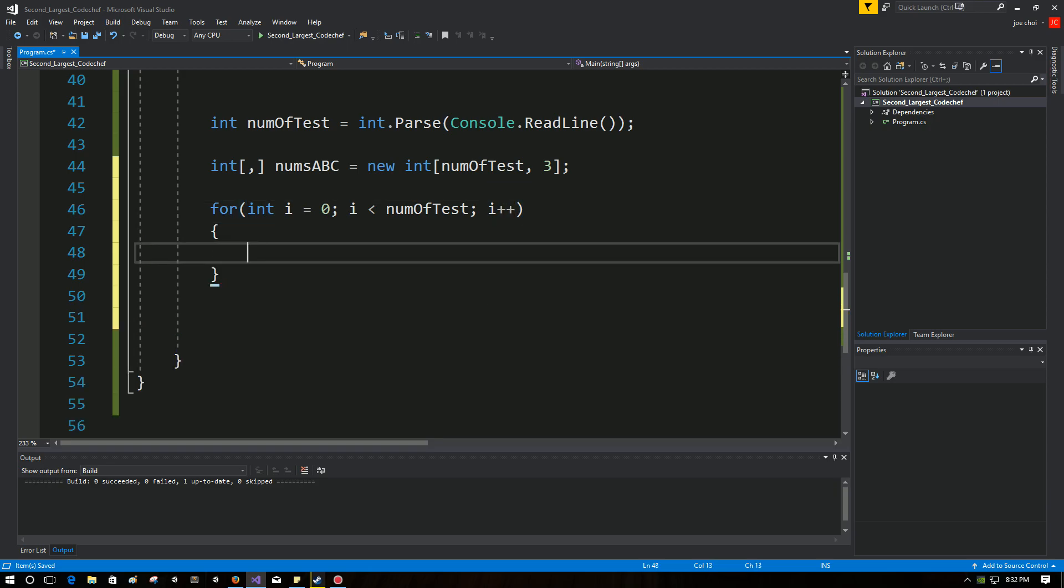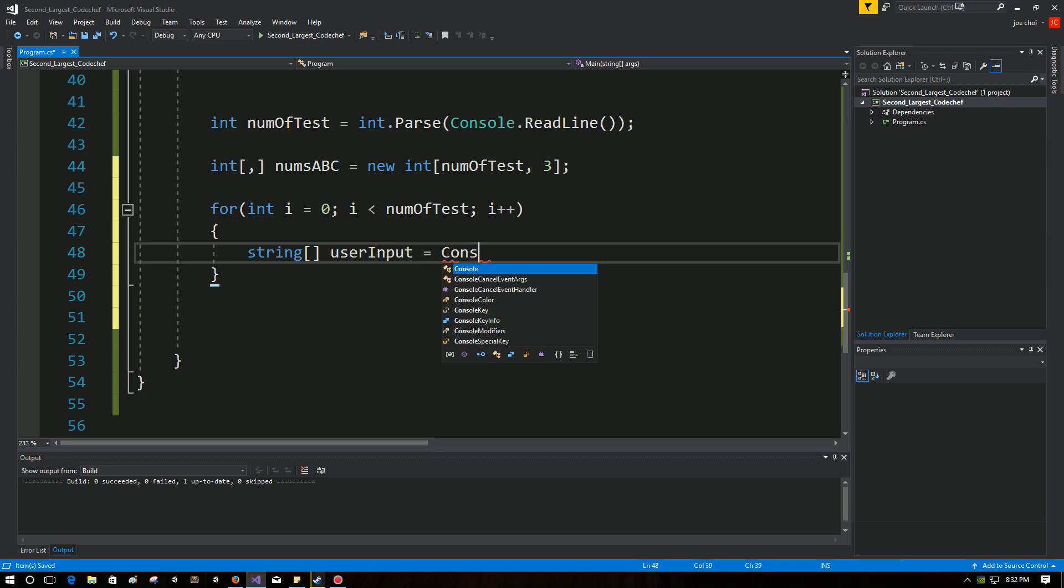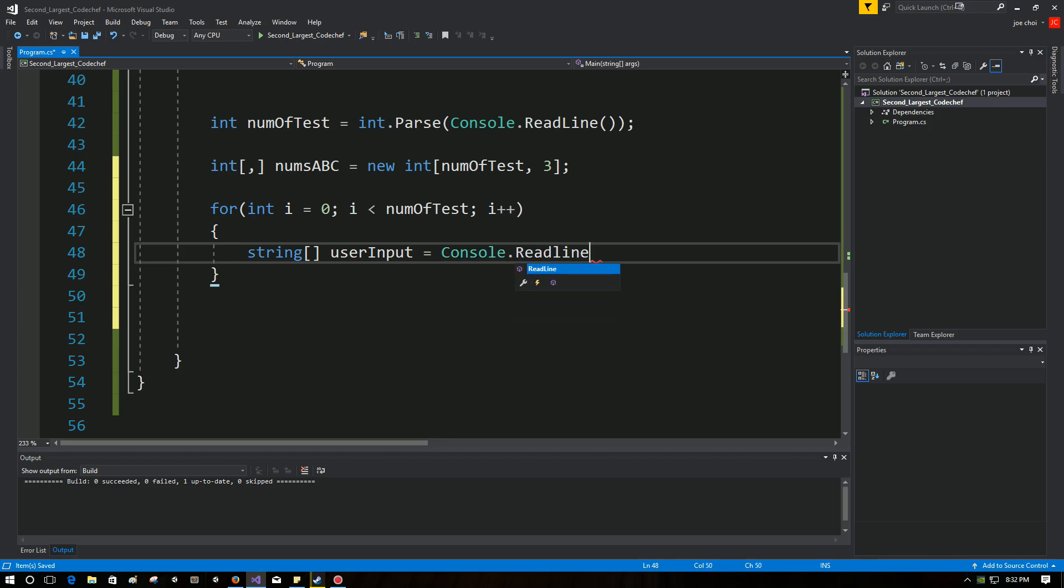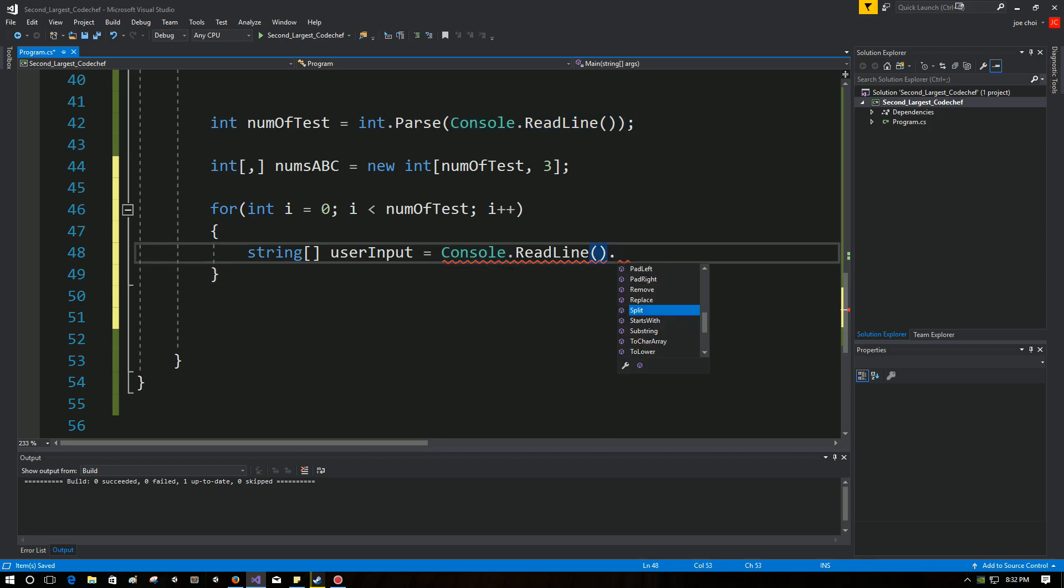Okay, so the first thing we want to do for each test case is we want to take in the user input. So we're going to ask for the user input, and Code Chef likes to do it in a single line. So we're going to take one line and we're going to split it up, we're going to parse it. So we do that by writing this: ReadLine. This is normal, it's just like up here. We take the whole string in.